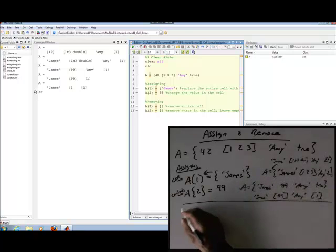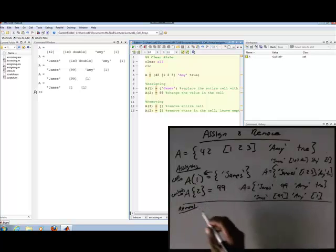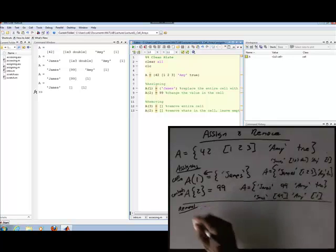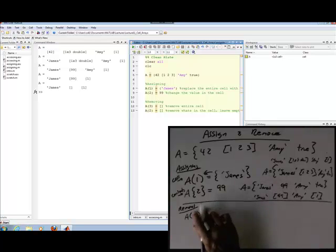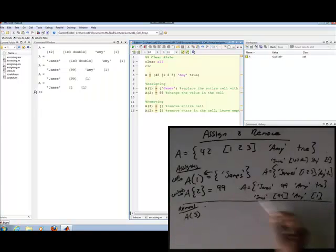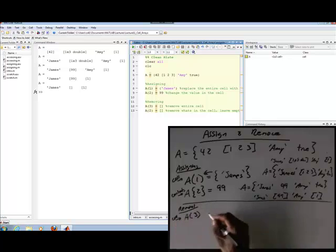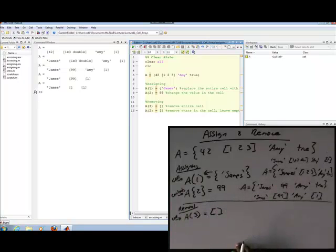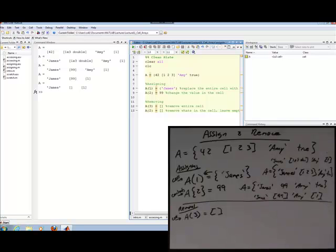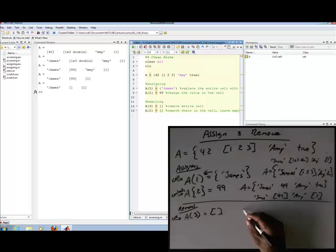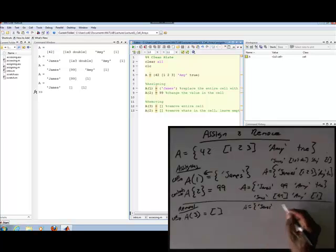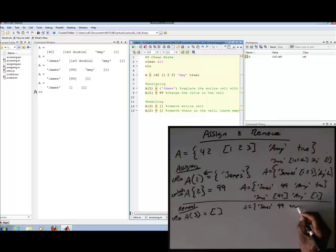Now let's extend that and talk about removal, which is just assigning the empty brackets — the empty vector. If I say A(3) with parentheses — remember this is a cell — and set that equal to the empty set, then that cell is going to get removed. That ziploc bag is going to be removed from the backpack. After this, our cell array is going to be: I've taken out A(3), so Amy is not there anymore.